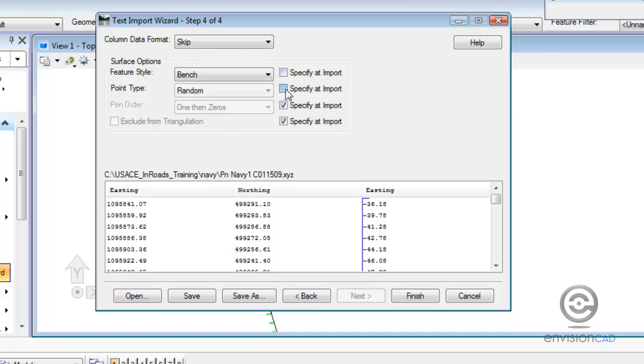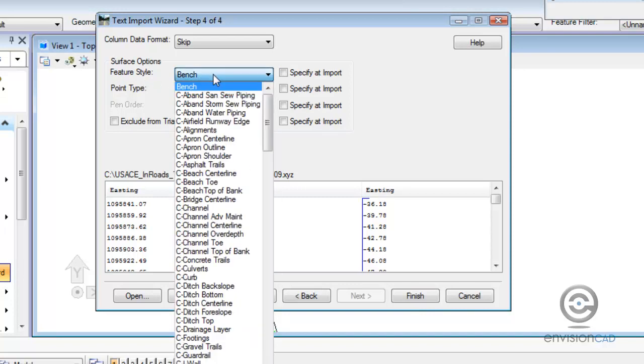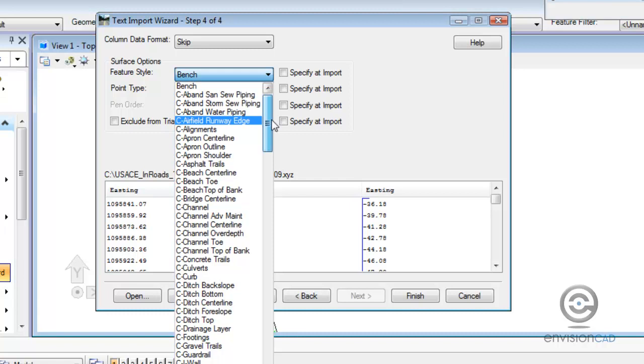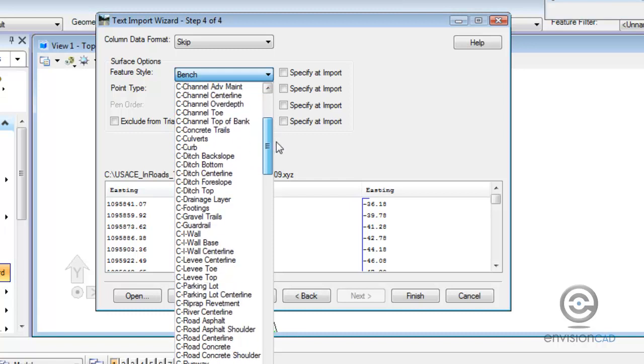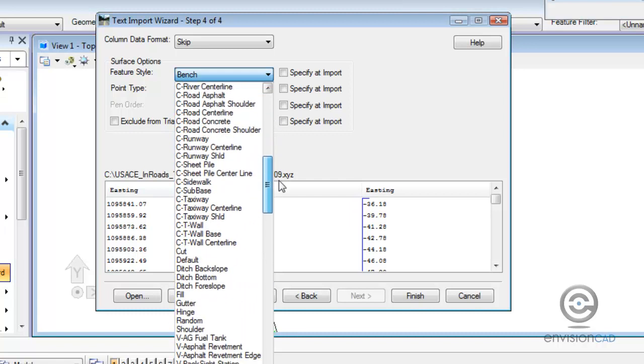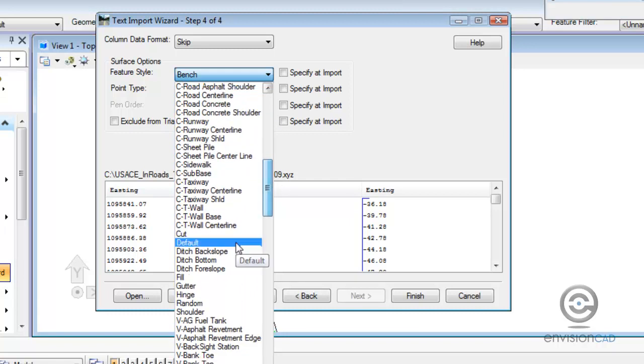Instead of specifying at import the feature type and the point type or how it's treated during triangulation, I'm going to define those ahead of time so that when we save this wizard setup out, we won't have to redefine that. It will already be there for us.